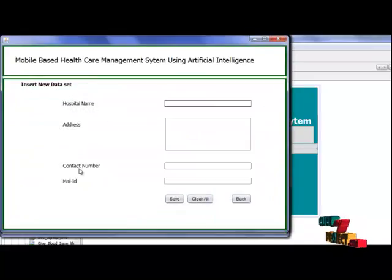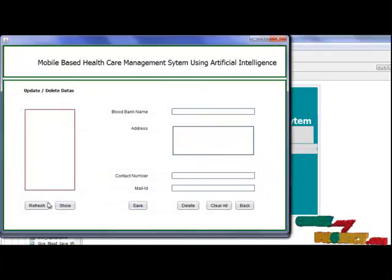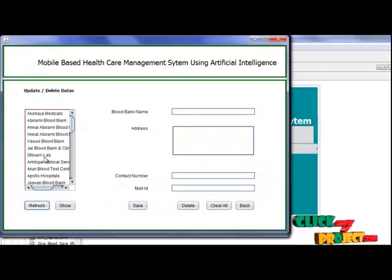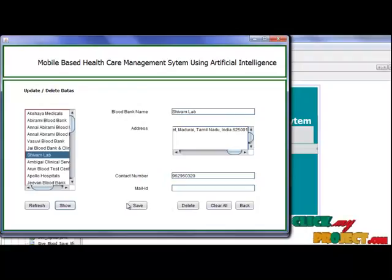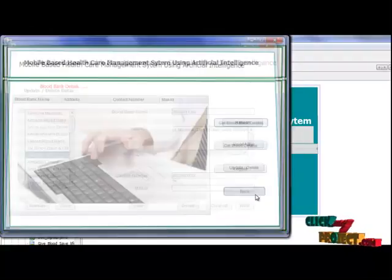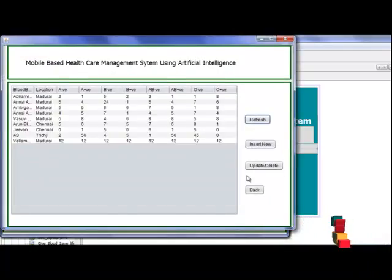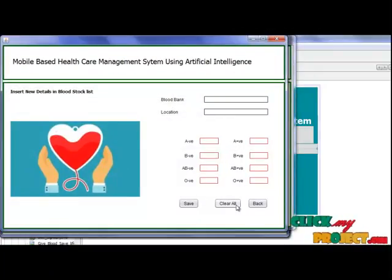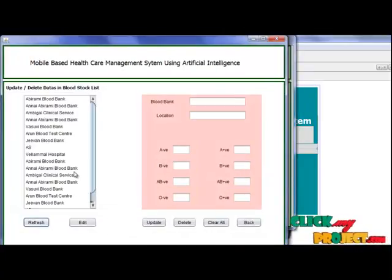To insert any new details, by filling in the fields we can save new blood bank details. To update any details, by pressing and editing, we can delete or update any details about the blood bank. By pressing this, we can get blood stock details. Here also, we can insert fresh details or update or delete blood bank entries.